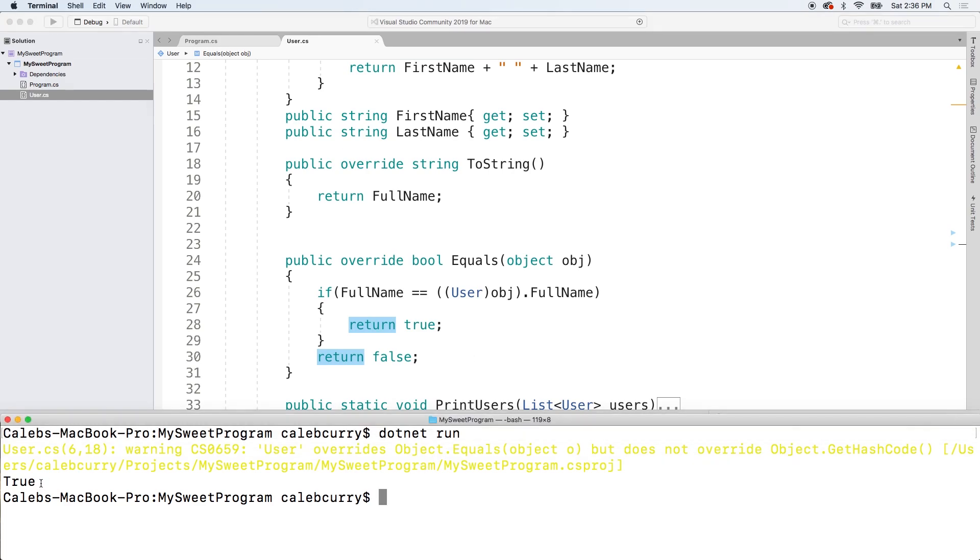All right. But you see, we get the value true. So it seems to be working. Now there are some other things you can do to make this better.